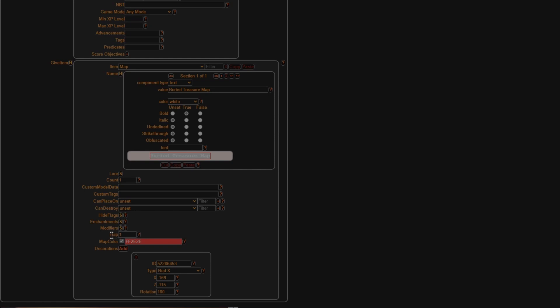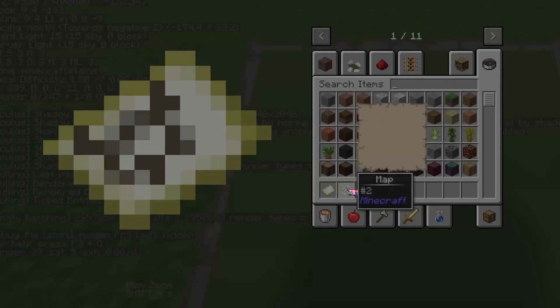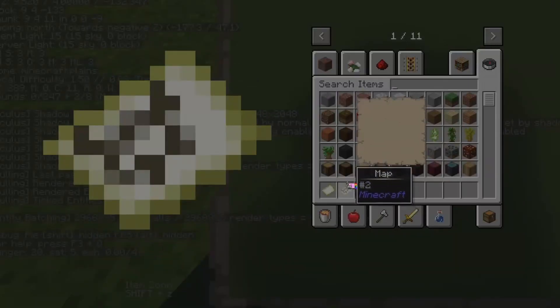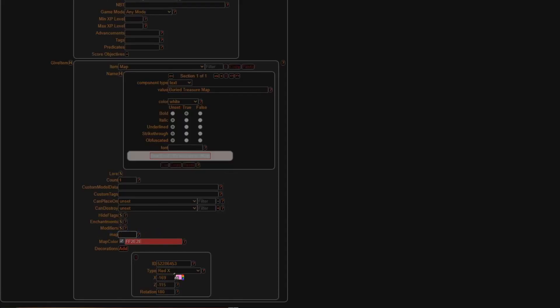This is important — this map number right here is going to be the number of the map that you want to use for your treasure map. This is the one I want to use, and this one's number two. So I have to put number two in this slot because it's the second map in the world. Make sure — that's really important. Otherwise it will not work. You have to have already made the map. It won't work if you choose a number like 132 — it has to be a pre-existing map already. I just made a map, so that's number two.